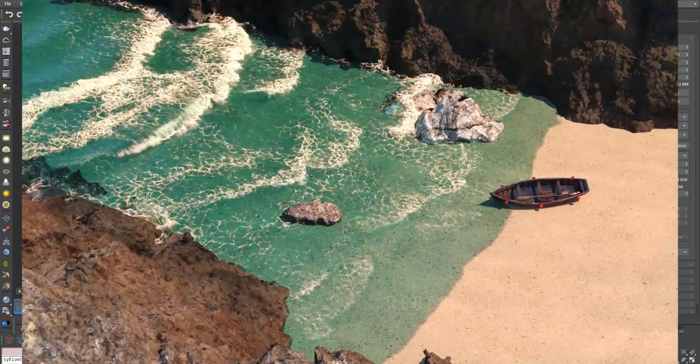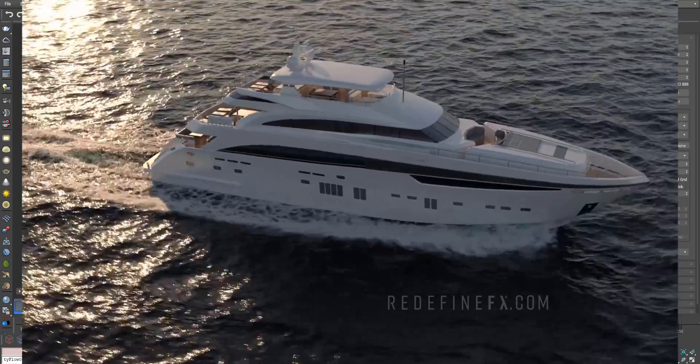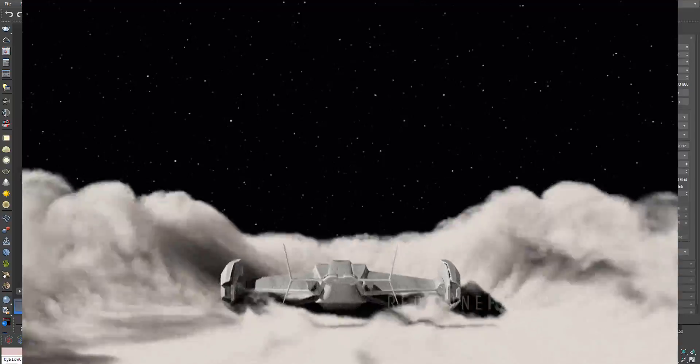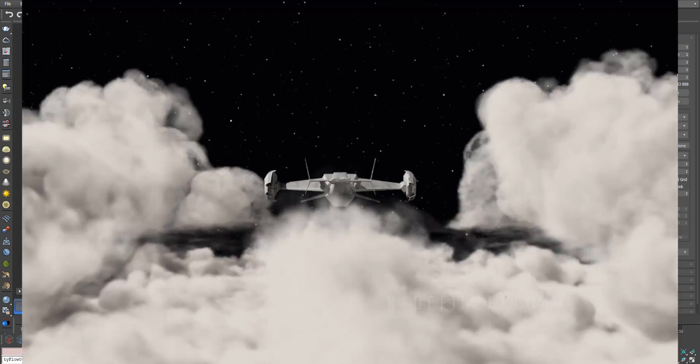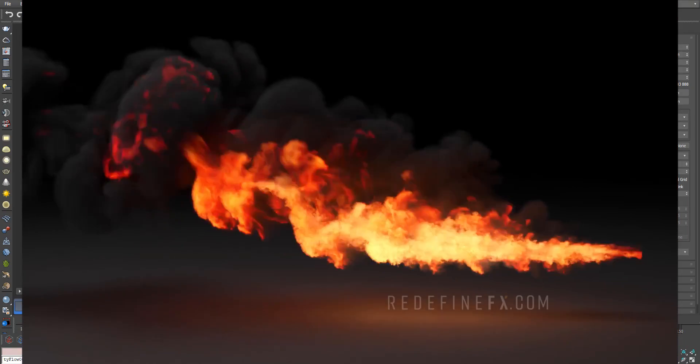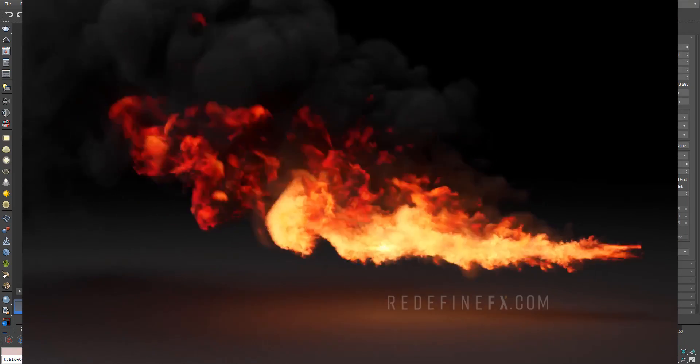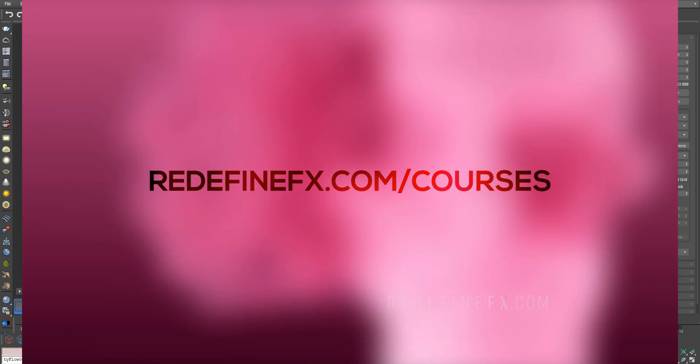I know that this isn't for everyone, but for those of you who want to take the next step in your learning and really go deep on these topics, the link for you is in the description or you can just go to redefinefx.com/courses.